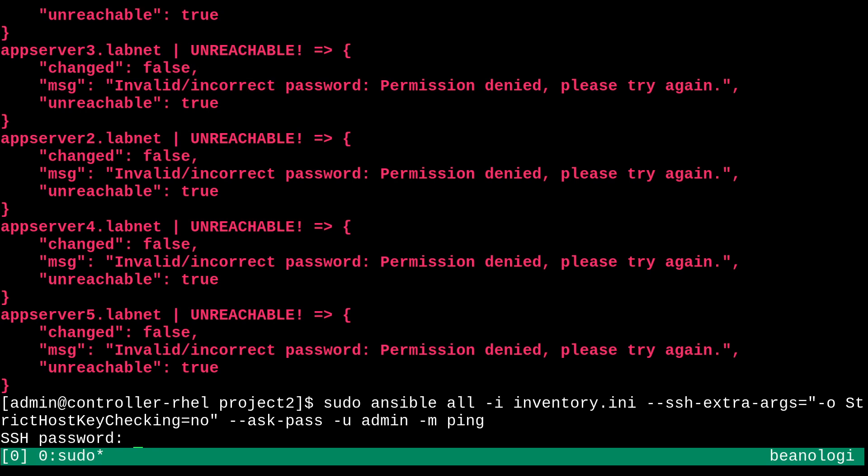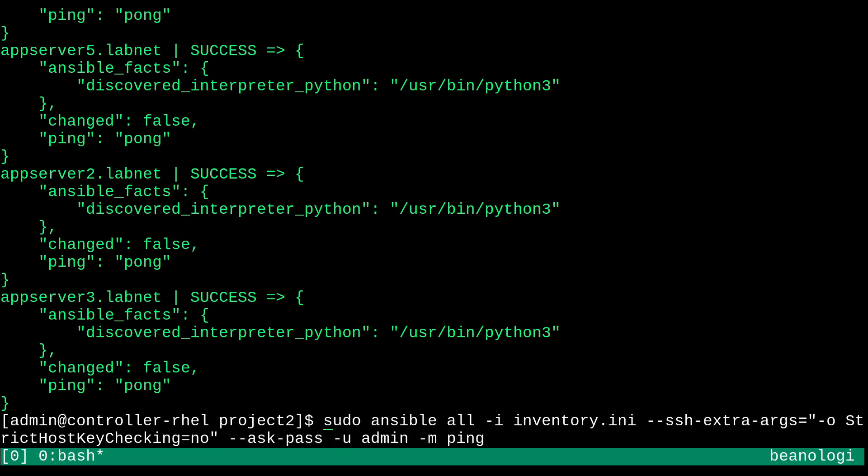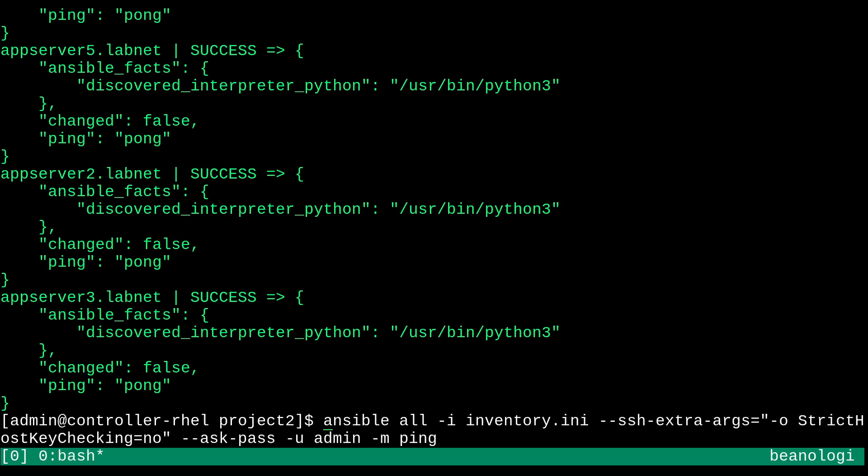So this is where we would want to explicitly specify what remote user we want to use with the -u flag. And then I can just say admin in here. Now if I run this again, we're going to get all greens. So that's good. And I can remove this sudo now. We don't need that. I wasn't ever saying that you should run Ansible as root. That's unnecessary.